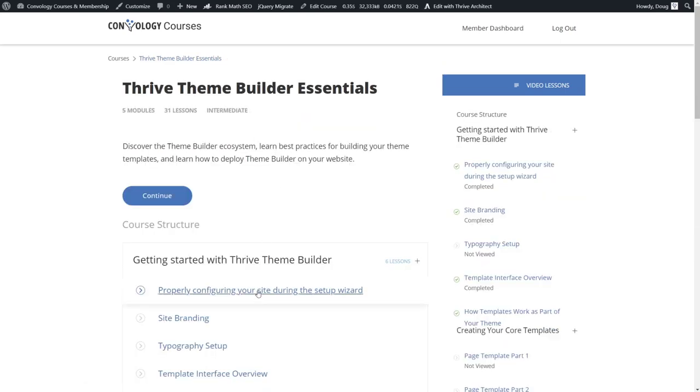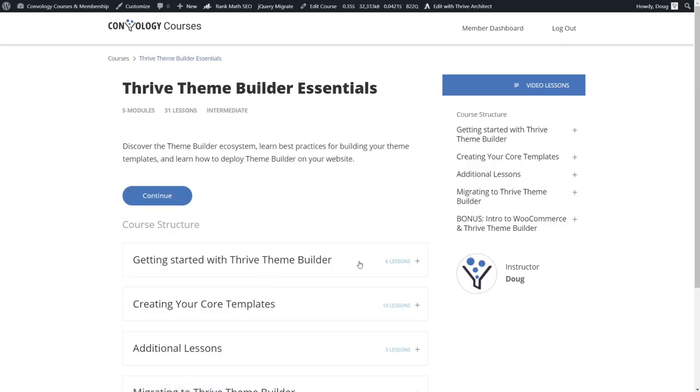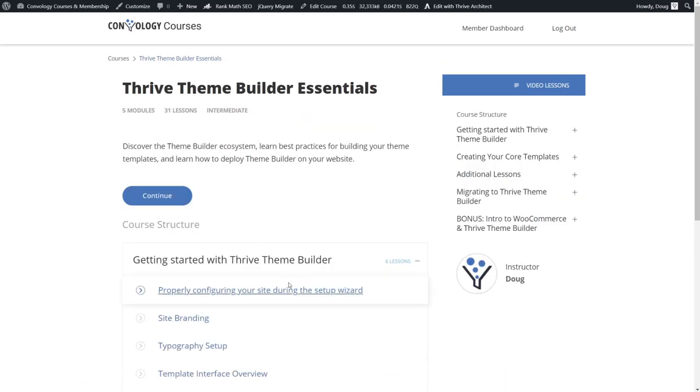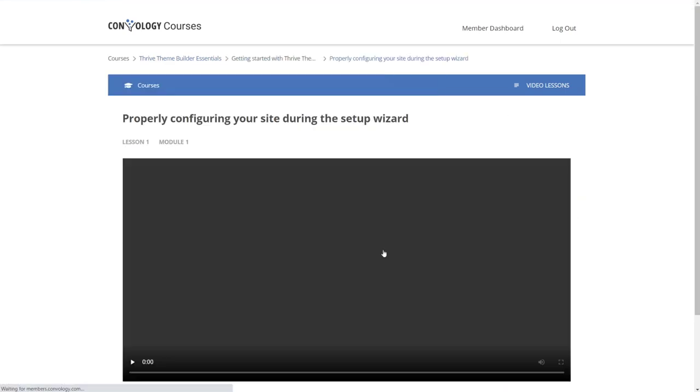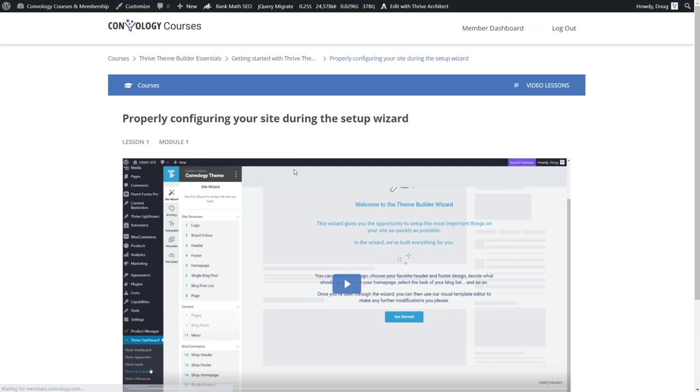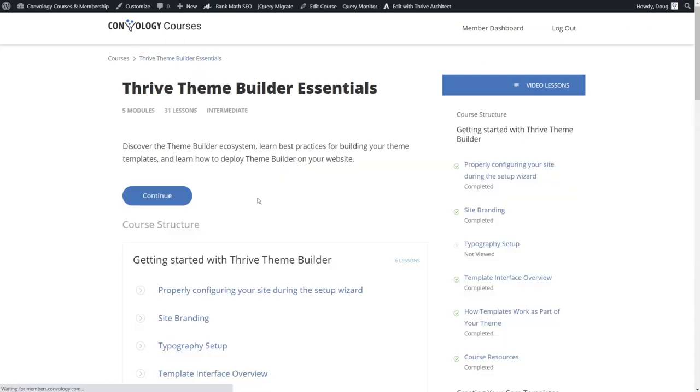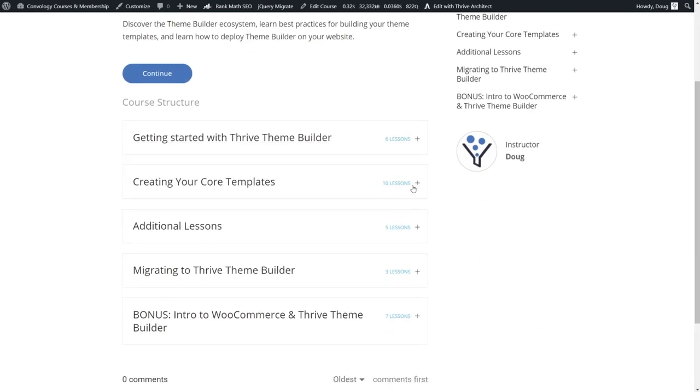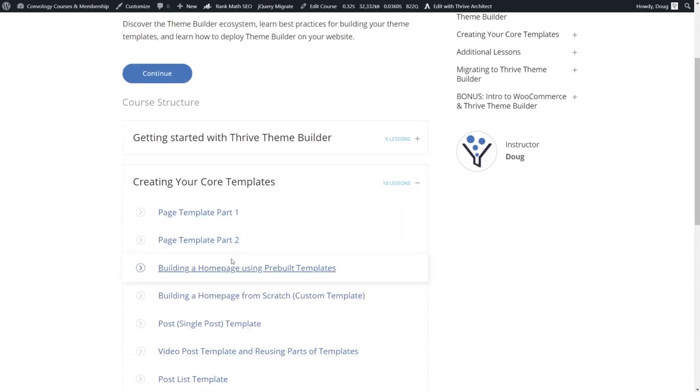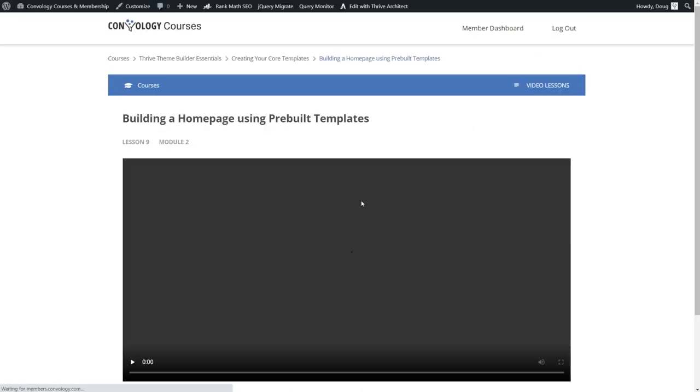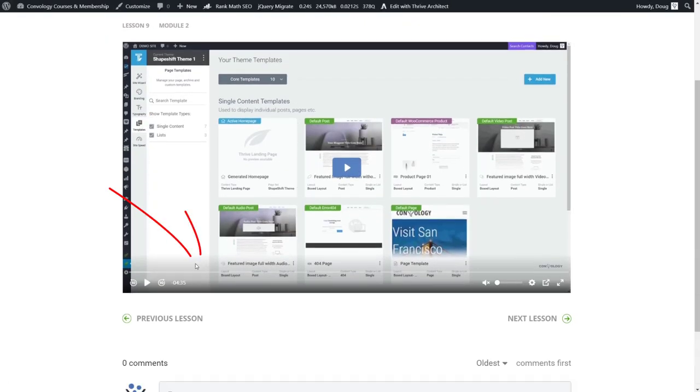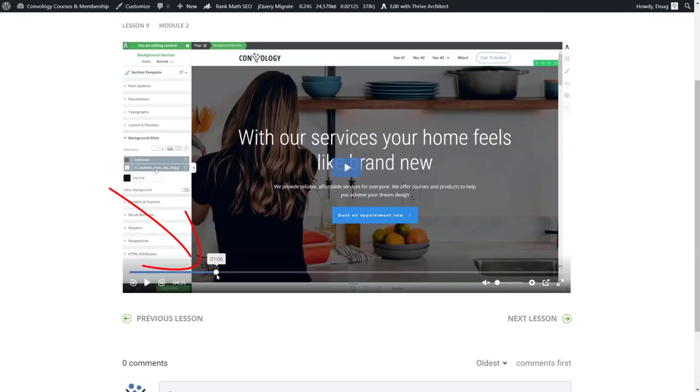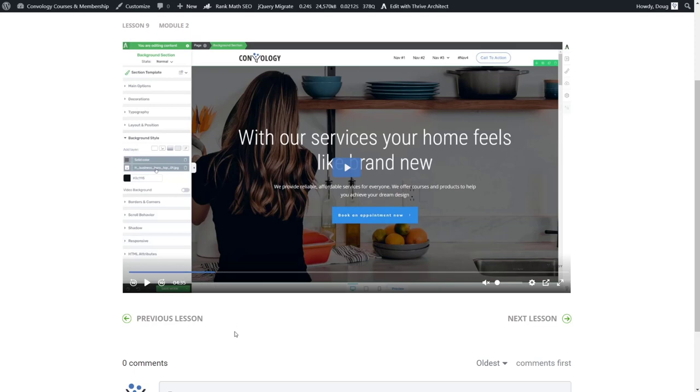I'm just going to jump into, let's say, properly configuring your site using the wizard. And then let's go back to that lesson that we were in, that was under our core templates. And you can see here that it automatically remembered where we were, the playhead left off right where we left off, and it's ready to pick up and continue. So that is an awesome video playback feature that is not available in most video tools.